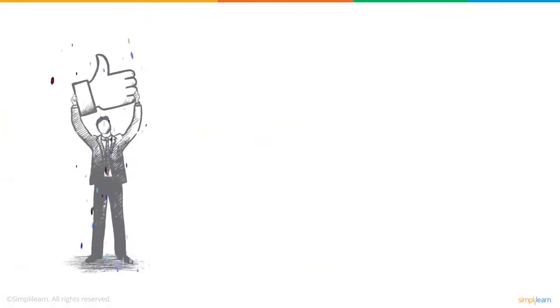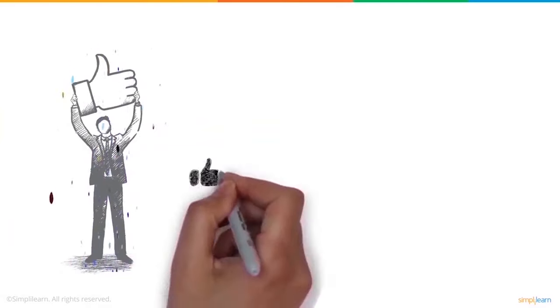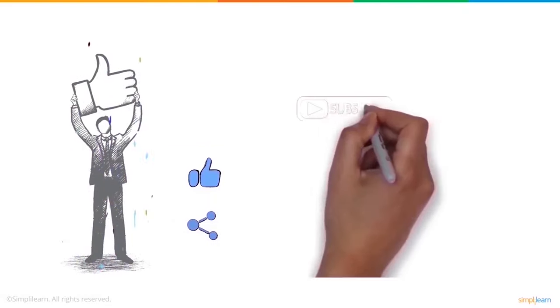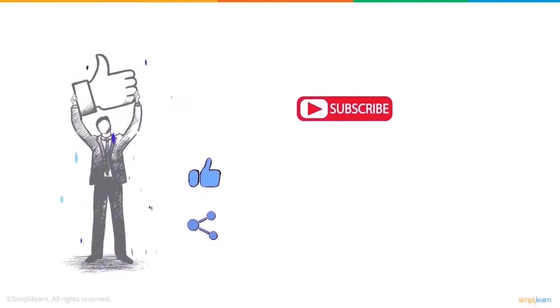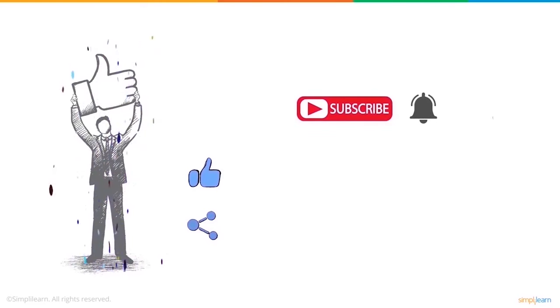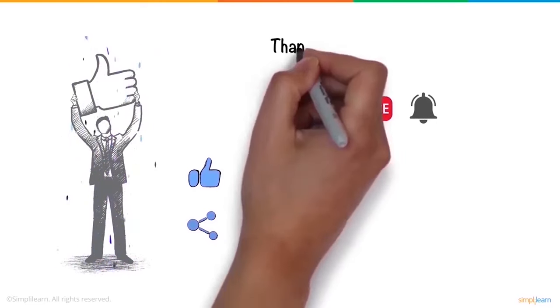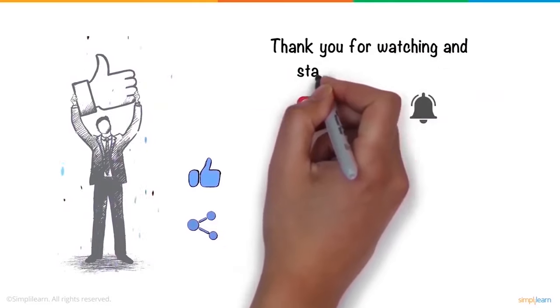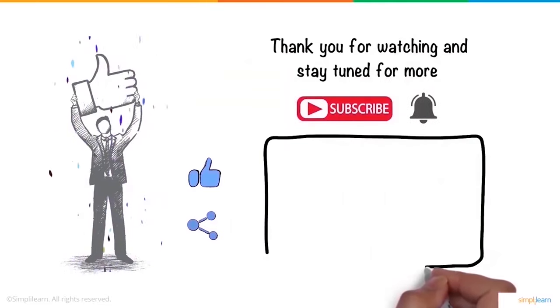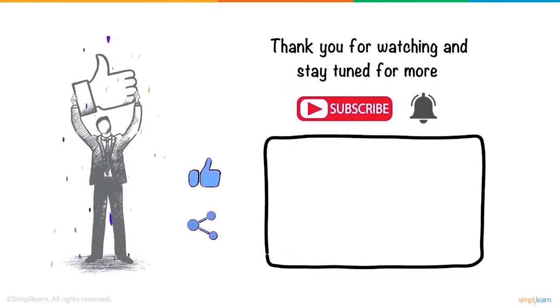We hope you enjoyed this video. If you did, a thumbs up would be really appreciated. Here's your reminder to subscribe to our channel and click on the bell icon for more on the latest technologies and trends. Thank you for watching and stay tuned for more from SimplyLearn.